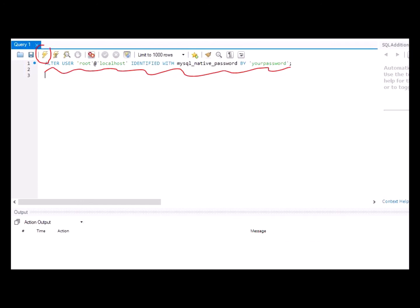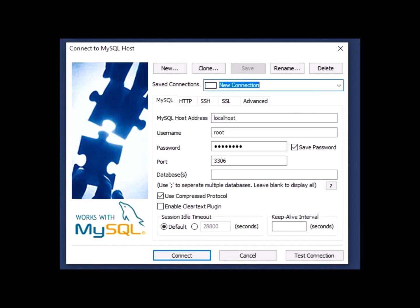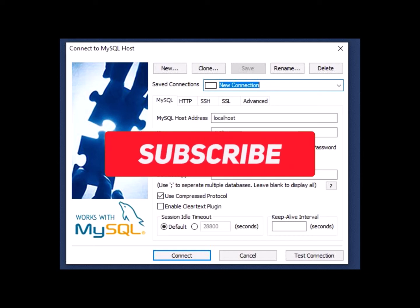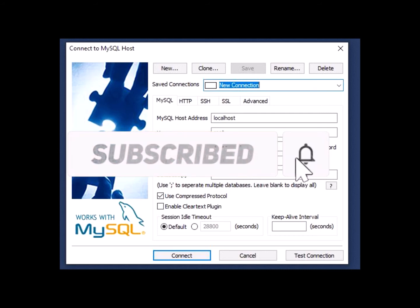Now once you have done that, open up SQLyog. We would like to try whether it works, whether it will connect to our localhost. So open up a new connection, fill in your credentials, your localhost, your password.